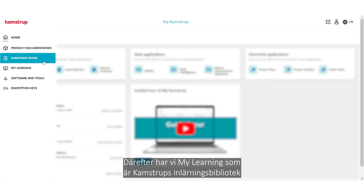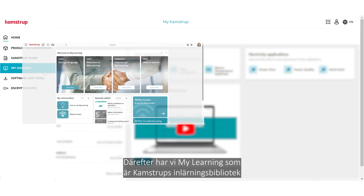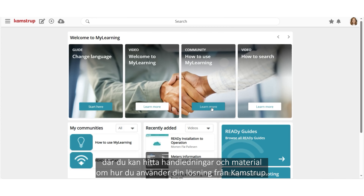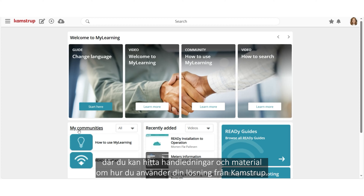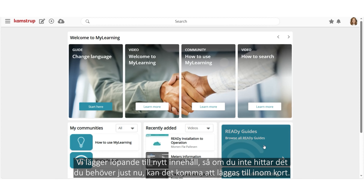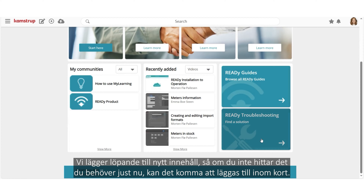Next is MyLearning, CampStop's learning universe, where you can dive into tutorials and materials about operating your purchased CampStop solution. New content is added continuously, so if you do not find what you need right now, it may be added soon.